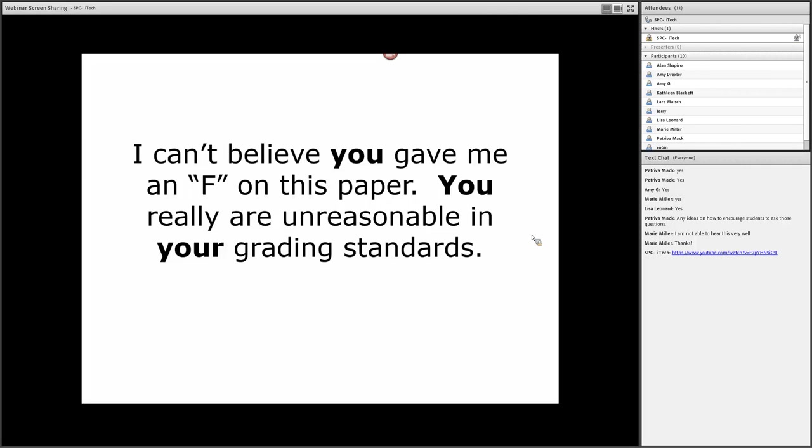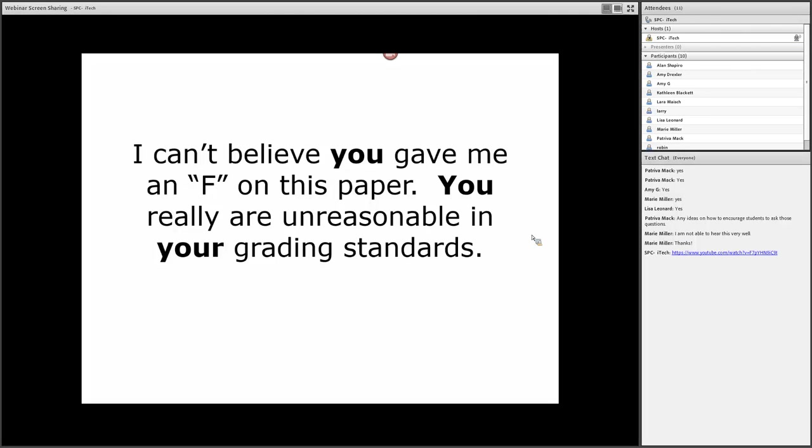It's his or her fault. 'You gave me an F. You are unreasonable in your grading standards,' not objective standards, but 'your grading standards.' Everything's about you. So typically what happens, you can probably sense this yourself, when somebody comes in using escalating words in a confrontational way, most of us are going to put up a wall.